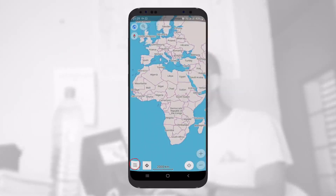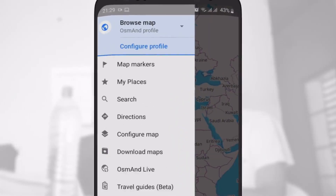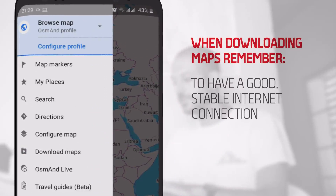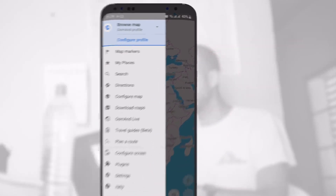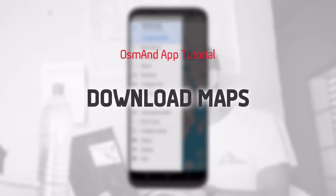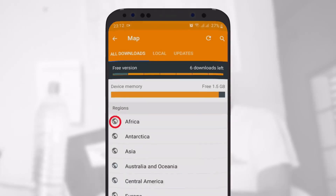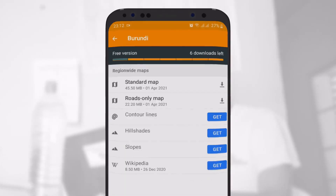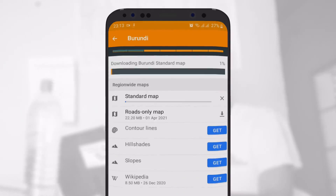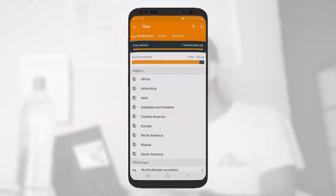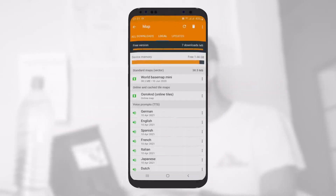From the configuration panel, you can configure your profile and download maps which can be used offline. Just make sure you have a good internet connection when you are downloading them. To download a map, choose the continent, country, and the region if necessary, then tap on the download icon. The application allows you to download only predefined background maps by country or region, and you can only download seven maps free of charge. In the local tab, you can see maps downloaded on your phone.